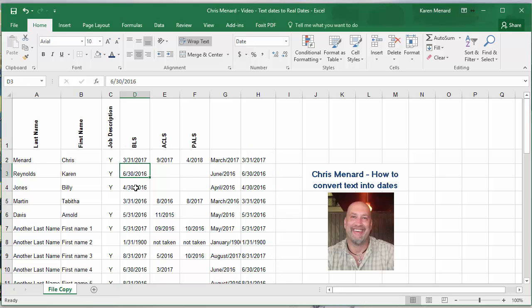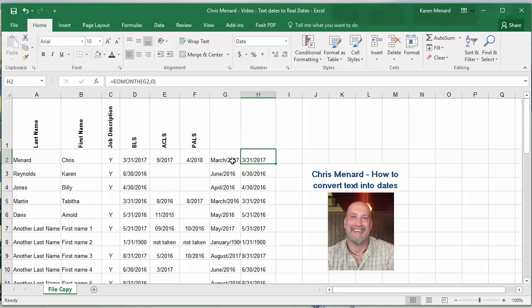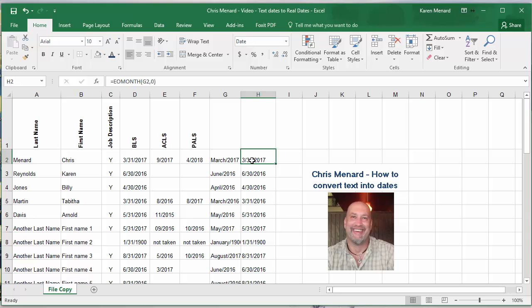So now those truly are dates and I can use conditional formatting to show me people that have expired and people that are coming up within two months. I'm going to show that conditional formatting in a separate video. Thank you for your time. I hope you enjoyed these two functions that I used here to convert text to dates and get the end of the month in.